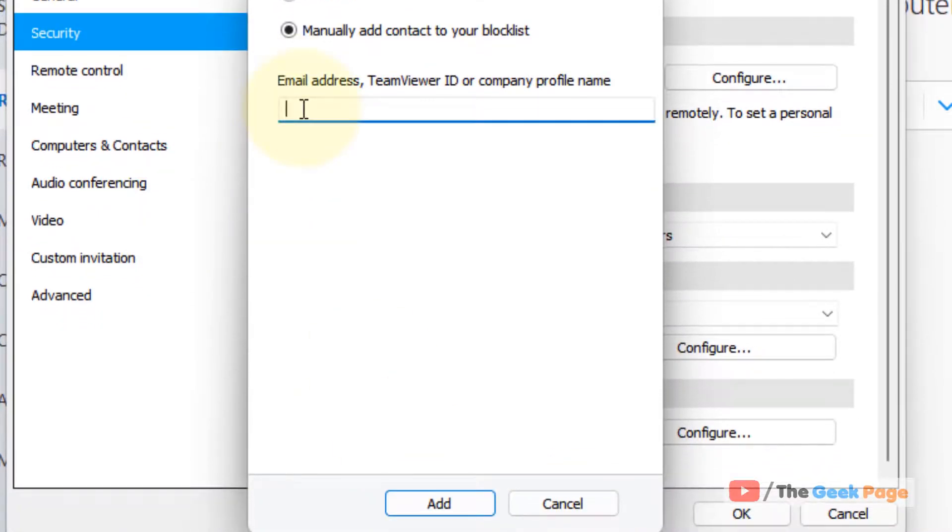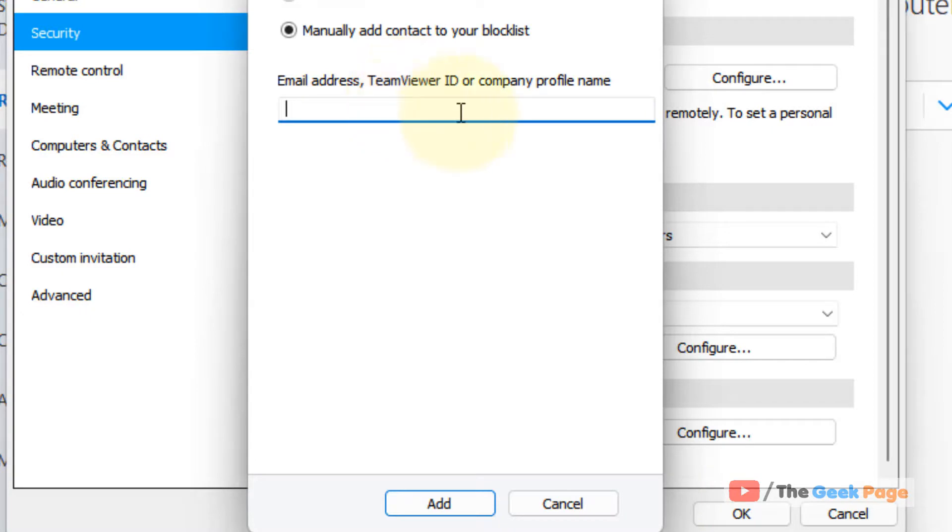Here you can manually add the TeamViewer ID of that particular person or the email address of that particular person which you want to block. Then click on Add and they will be blocked.